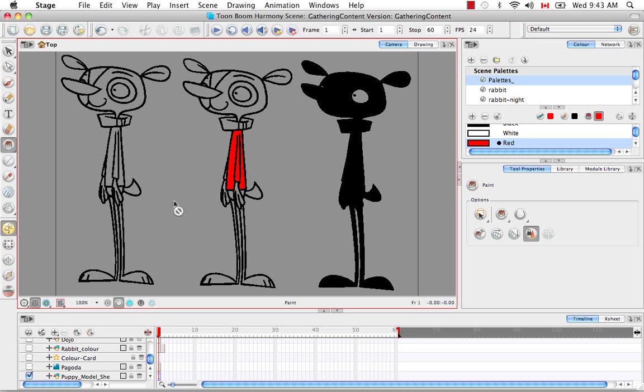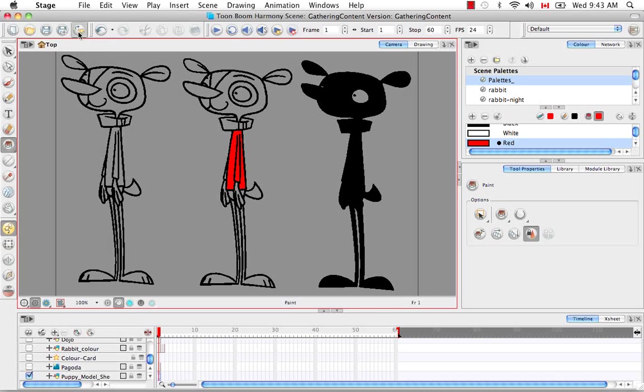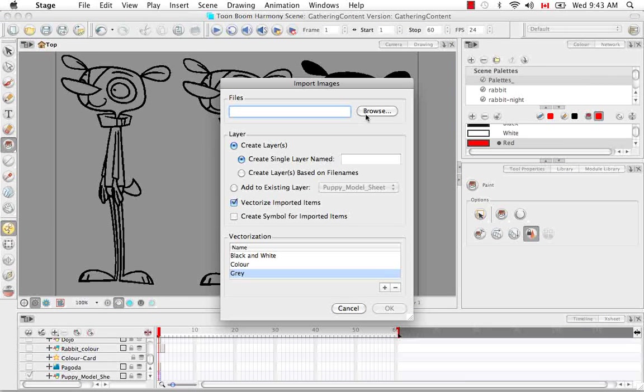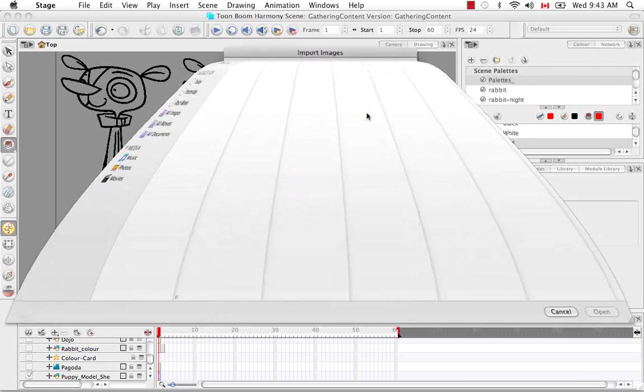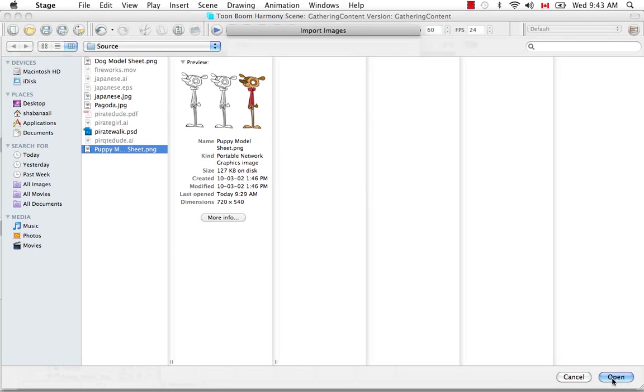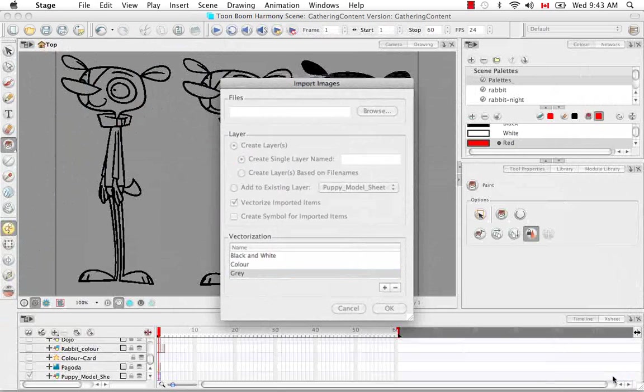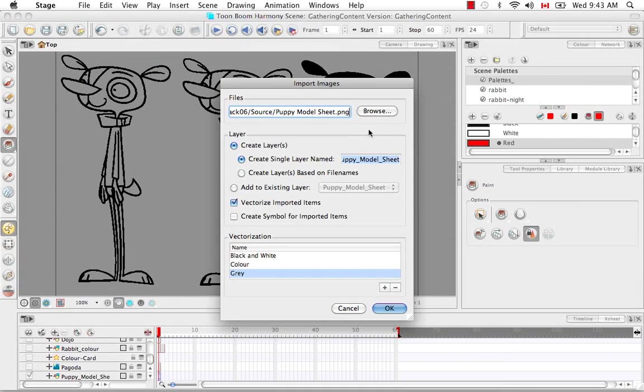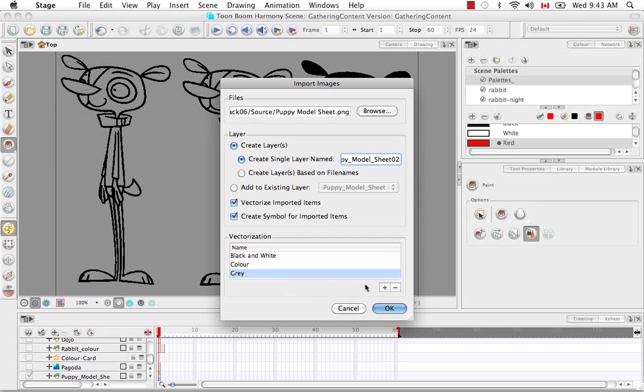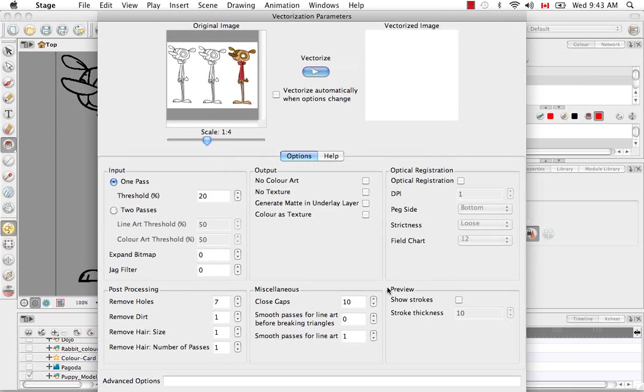Now let's look at creating a custom vectorization parameter by importing in the same image. Let's go back to the top here and click on the import images button. Let's browse for the same image, the puppy model sheet. Let's look again at our layer settings. I'm going to add an O2 to this layer name. We want to vectorize and create a symbol again, but this time, instead of choosing one of the three vectorization parameters, let's create a new preset.